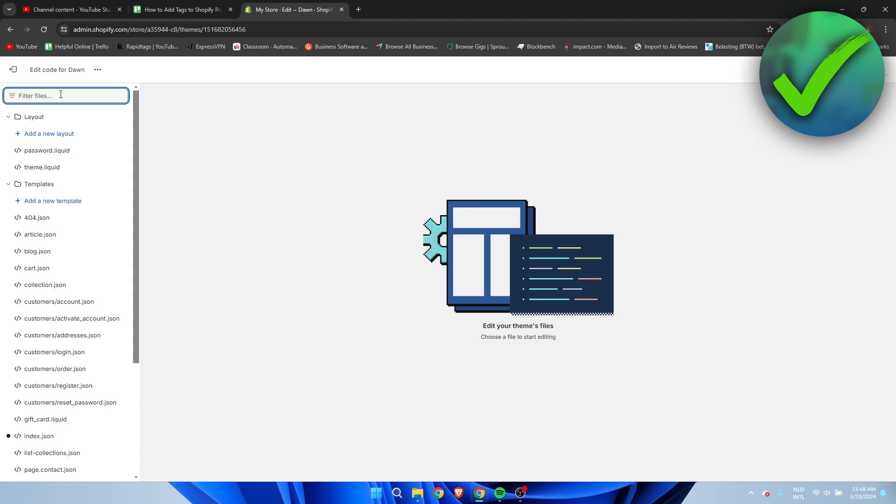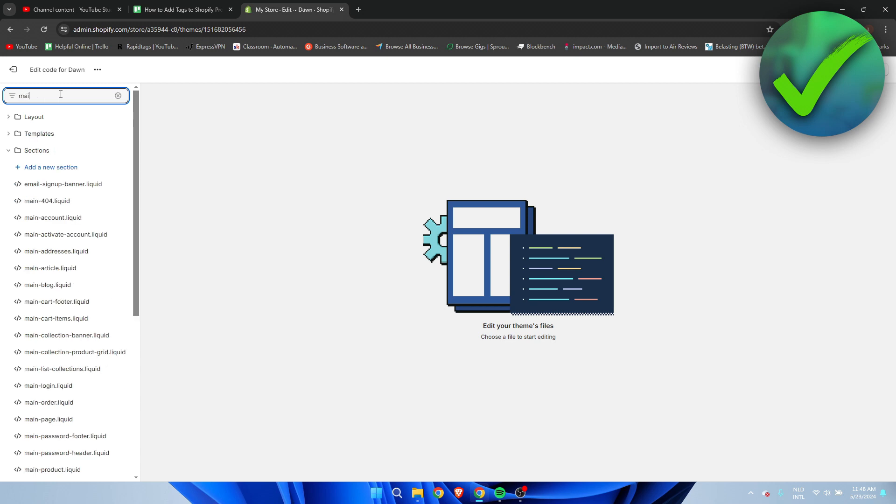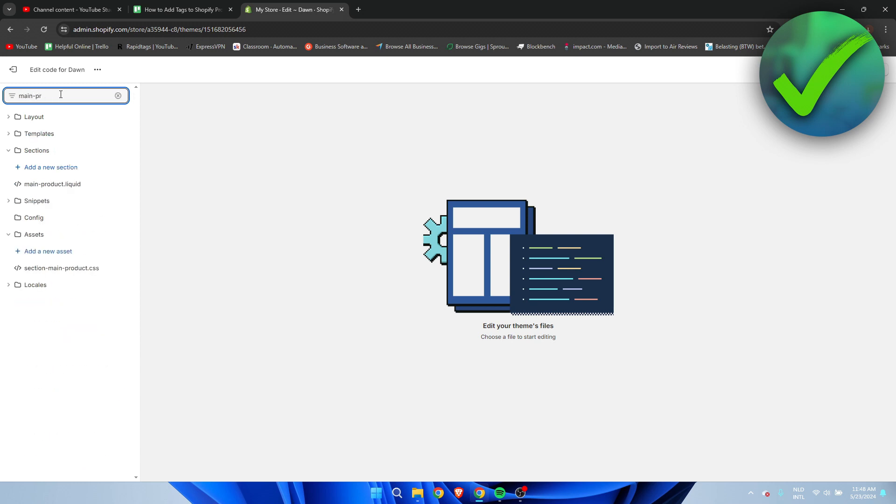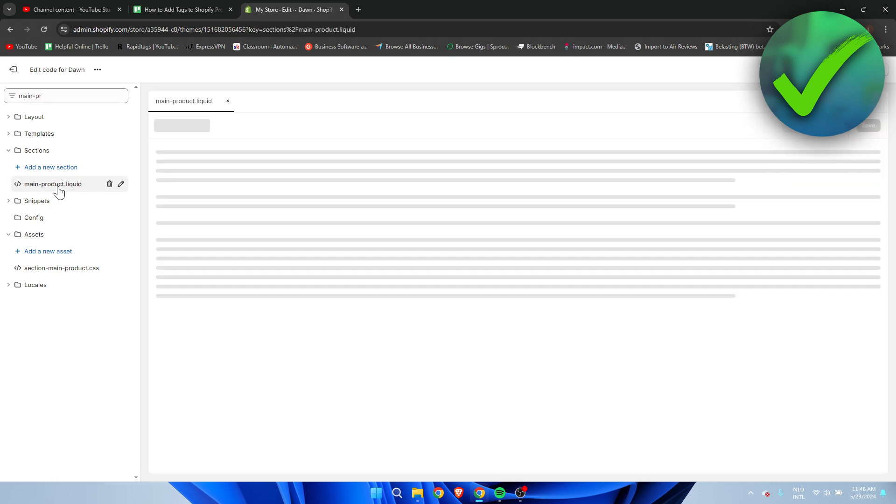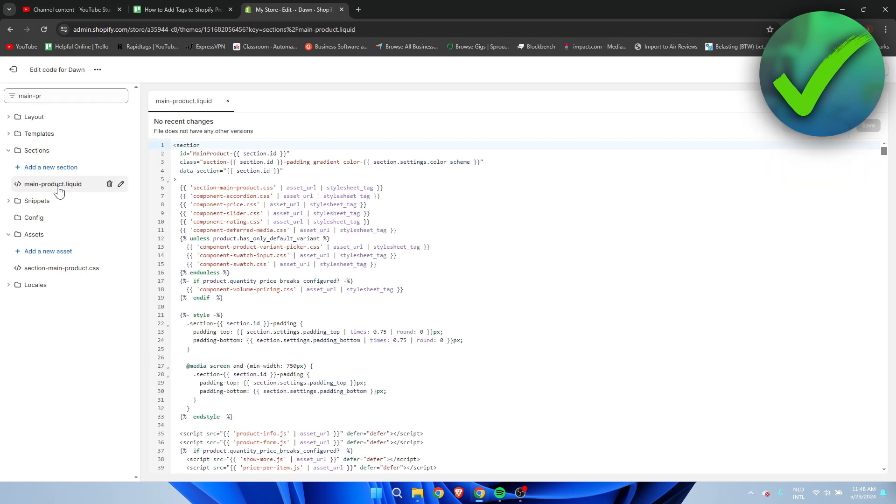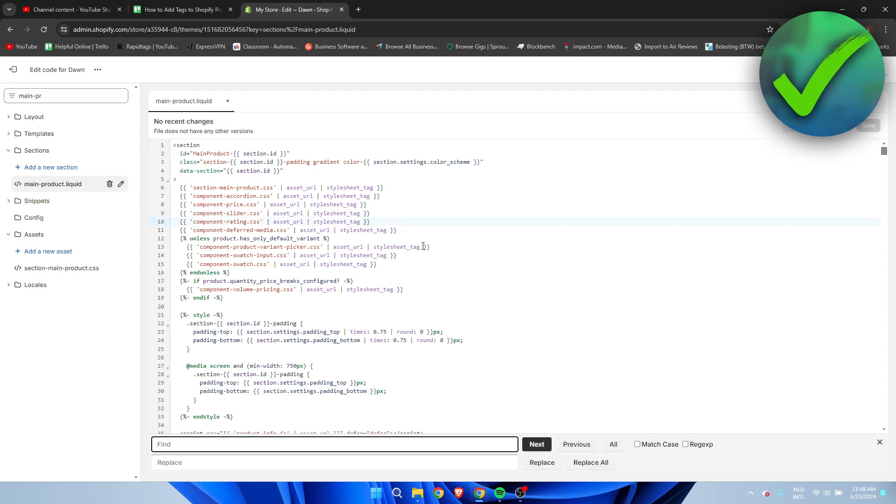What I'm going to search for is main and then dash product, so we need to go to main-product.liquid. Once you're here, click on anything here, then click ctrl+F on your keyboard and search for description.